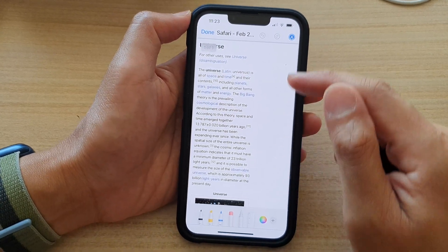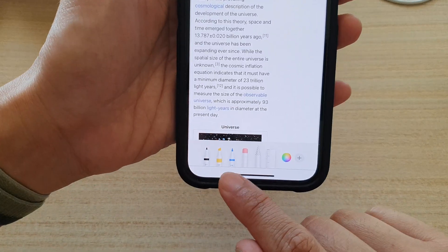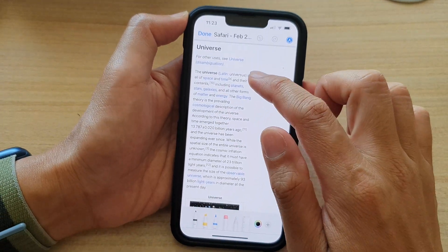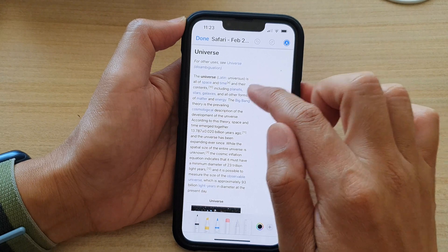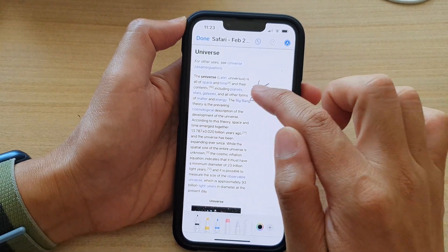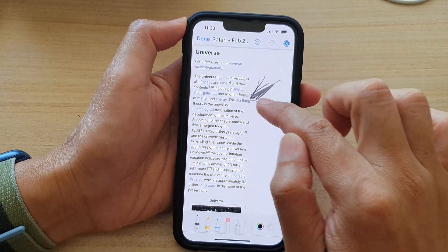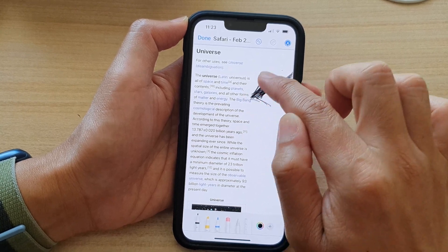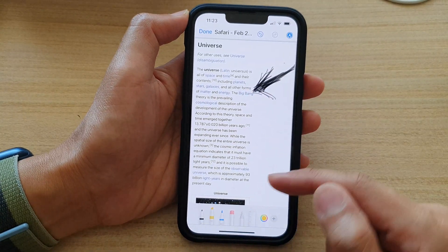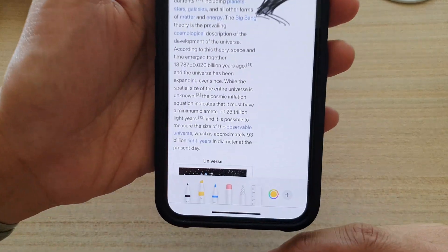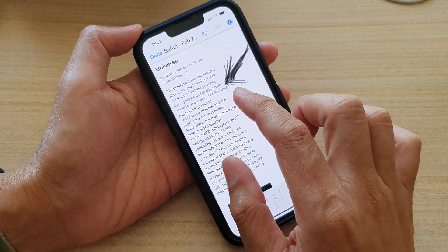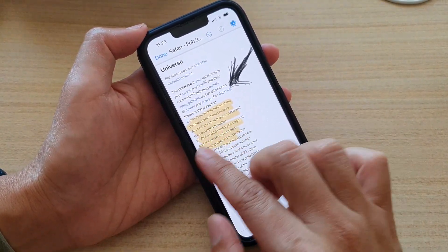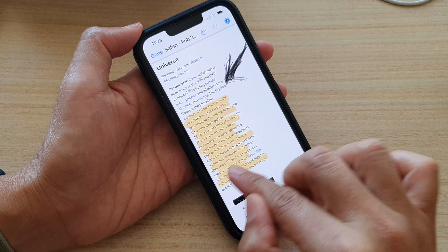Once you are in markup mode, there is a toolbar at the bottom. You can choose to use a pencil, and we can also choose a highlighter to highlight certain parts of the text like so.